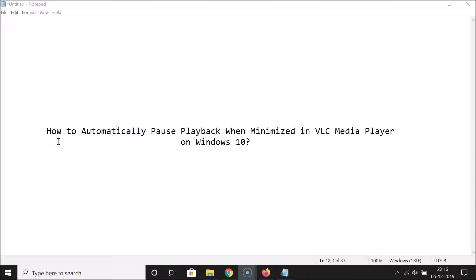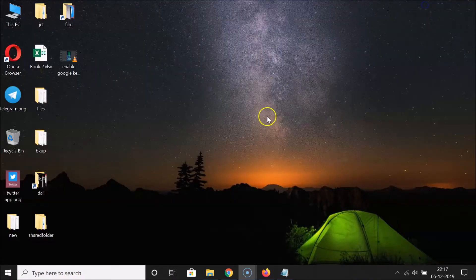Hi guys, in this tutorial I'm going to show you how to automatically pause playback when minimized in VLC Media Player on Windows 10. So let's start — let me minimize this file first.